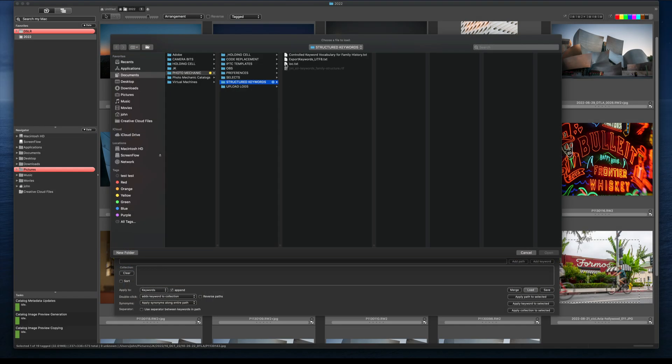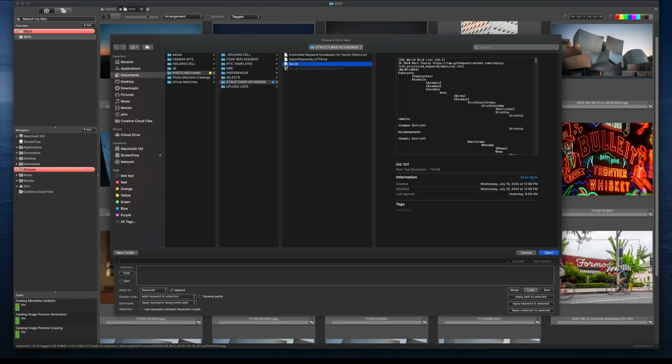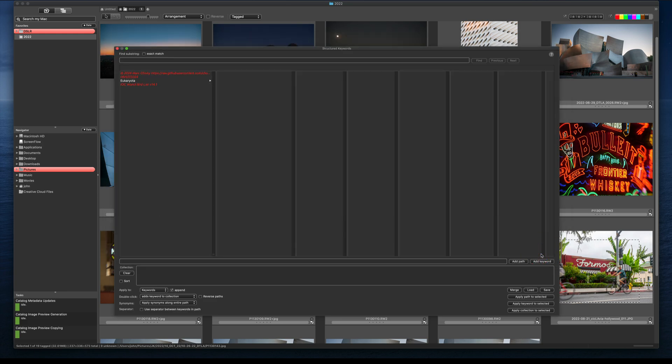While it sounds like that may take a long time to load up, you'll see here that as soon as I select it and click open, it takes almost no time to load and be ready to use.